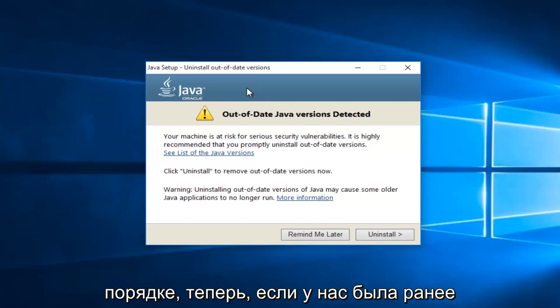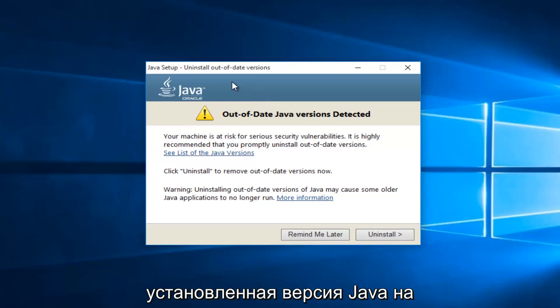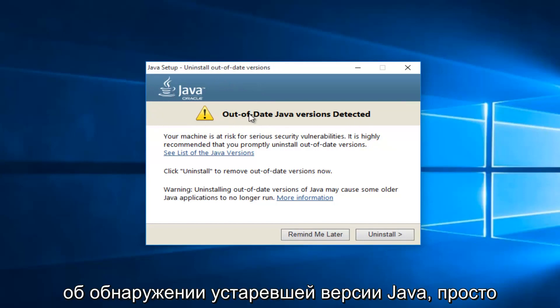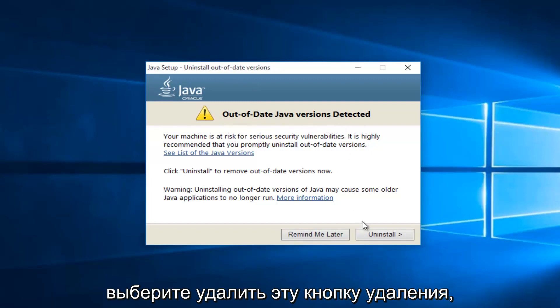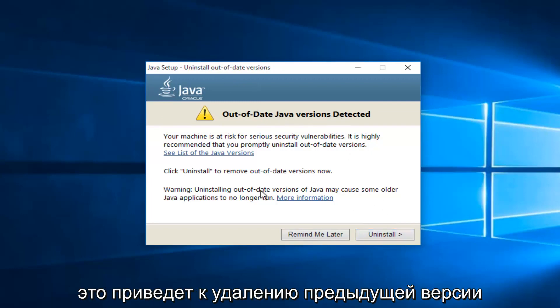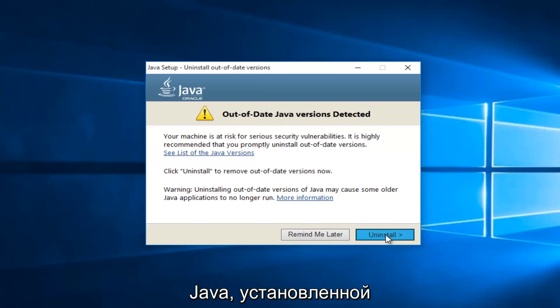Okay, so now if we've had a previously installed version of Java on the computer, we will see it here saying out of date Java version detected. Just select this uninstall button. This will remove the previous version of Java installed.